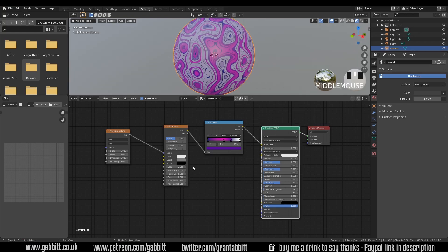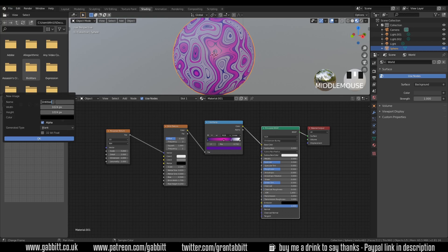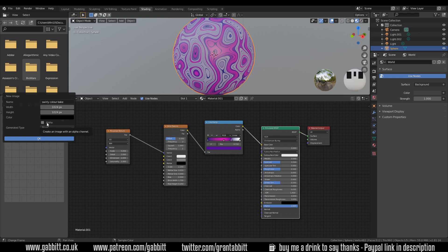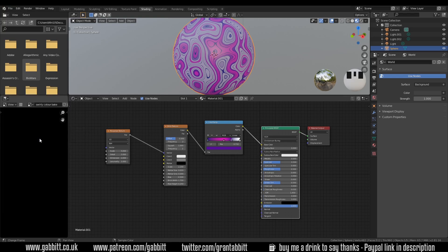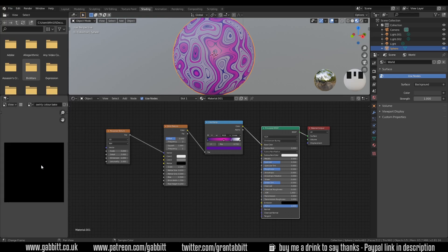So obviously we can't take this into our game engine like this because it's not an image texture. So we need to convert it into an image texture so we can plug it into the albedo or the diffuse whatever the color slot is called in your game engine. So we need to create a texture for it to go on. So I'll come across to my texture panel over here and click new and this is going to be swirly color bake. I'll leave it at 1024 by 1024 and I'll turn the alpha off because we haven't got any transparency, it will just make your texture file size bigger. Press ok and there's our new texture.